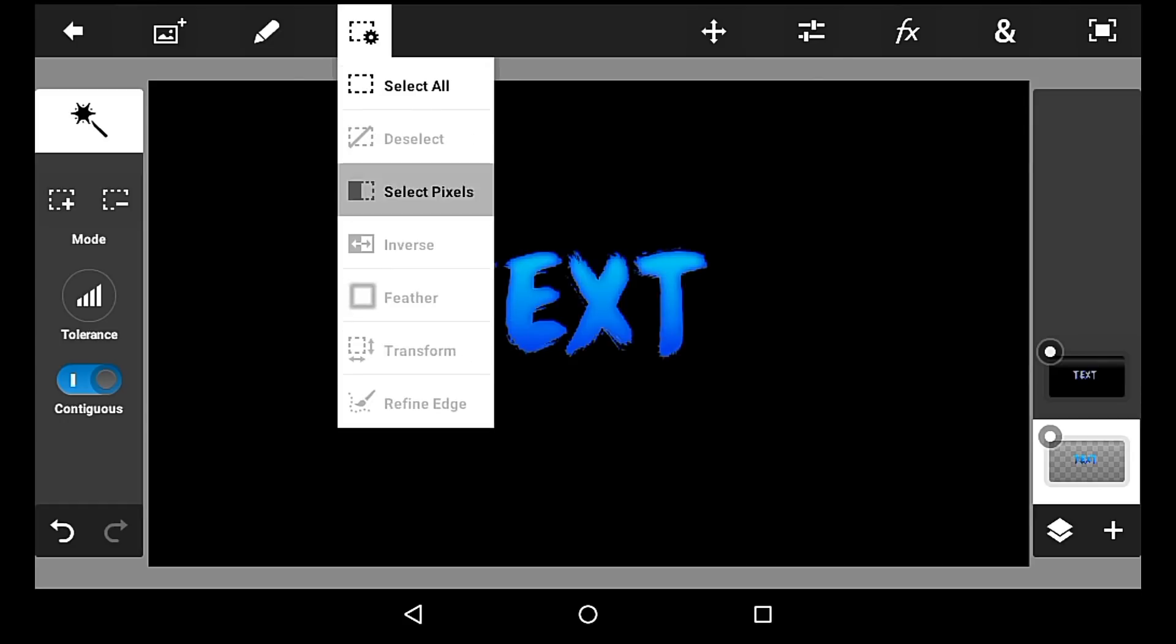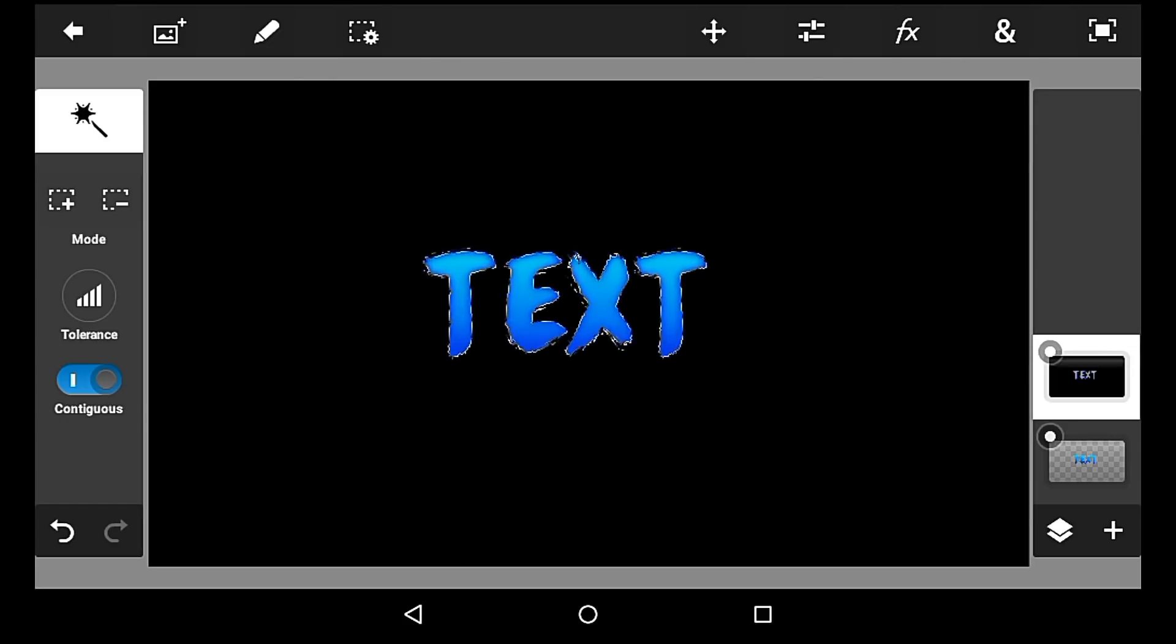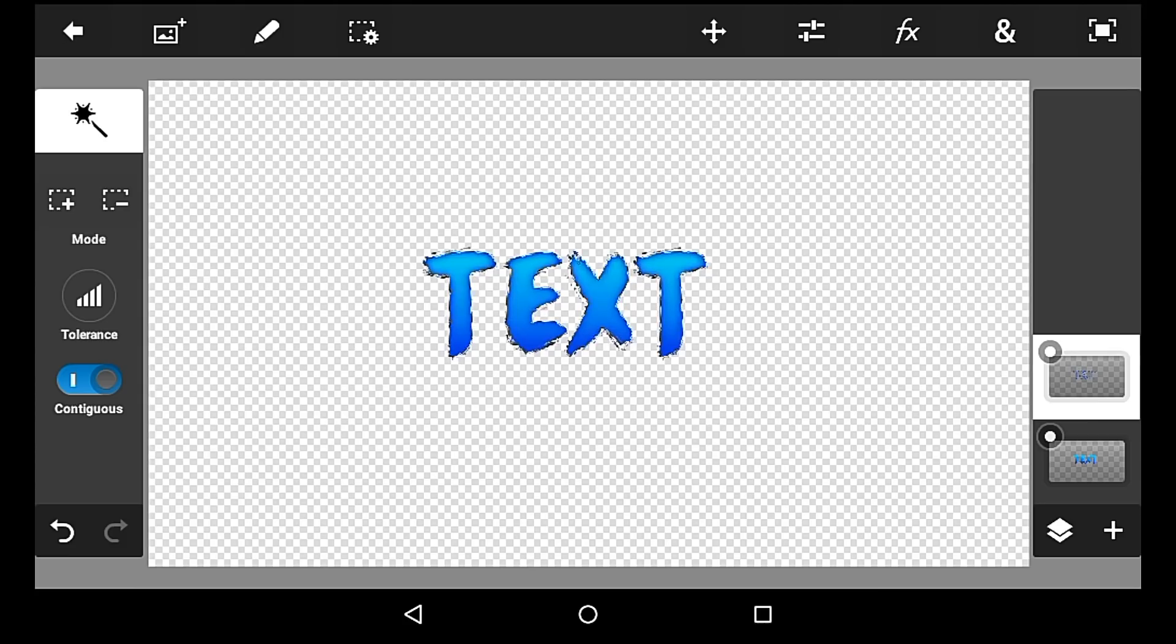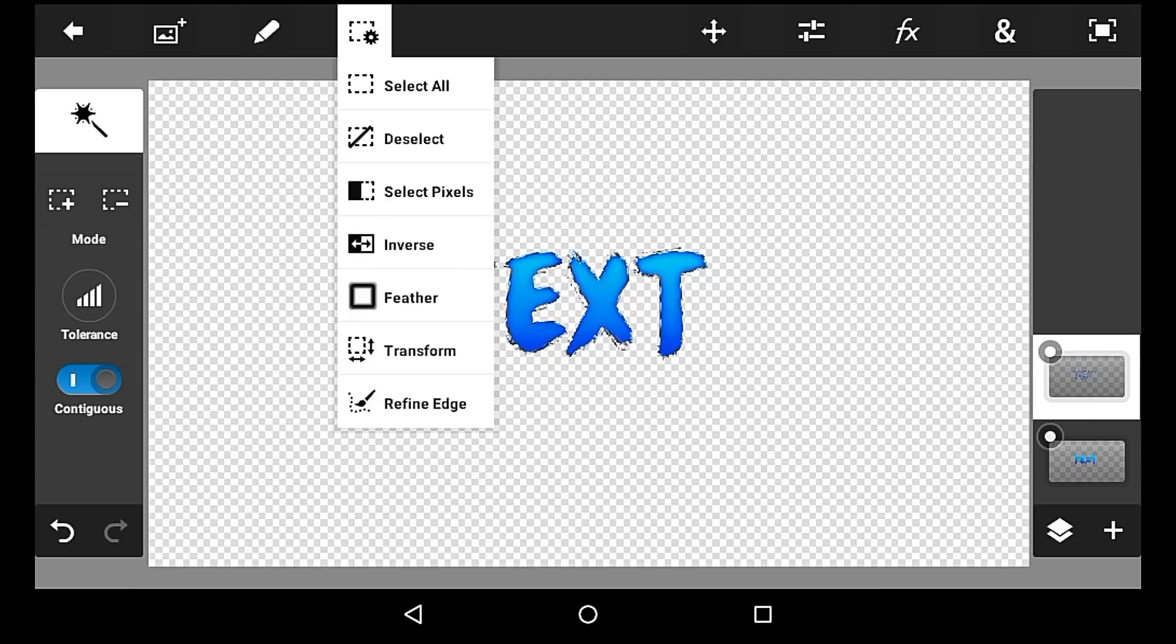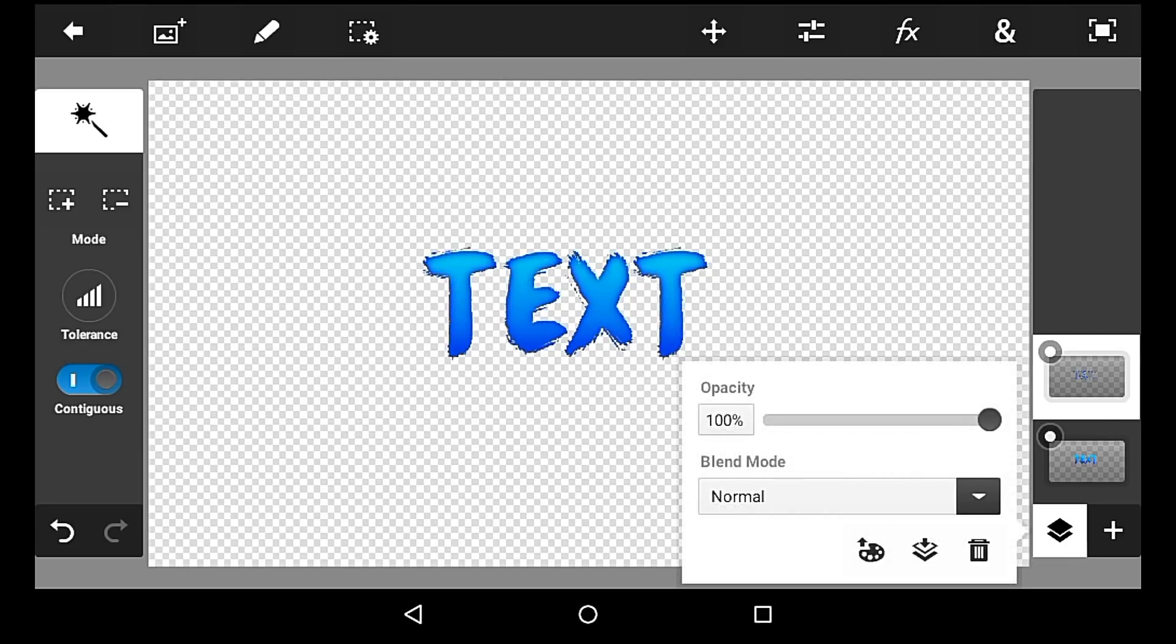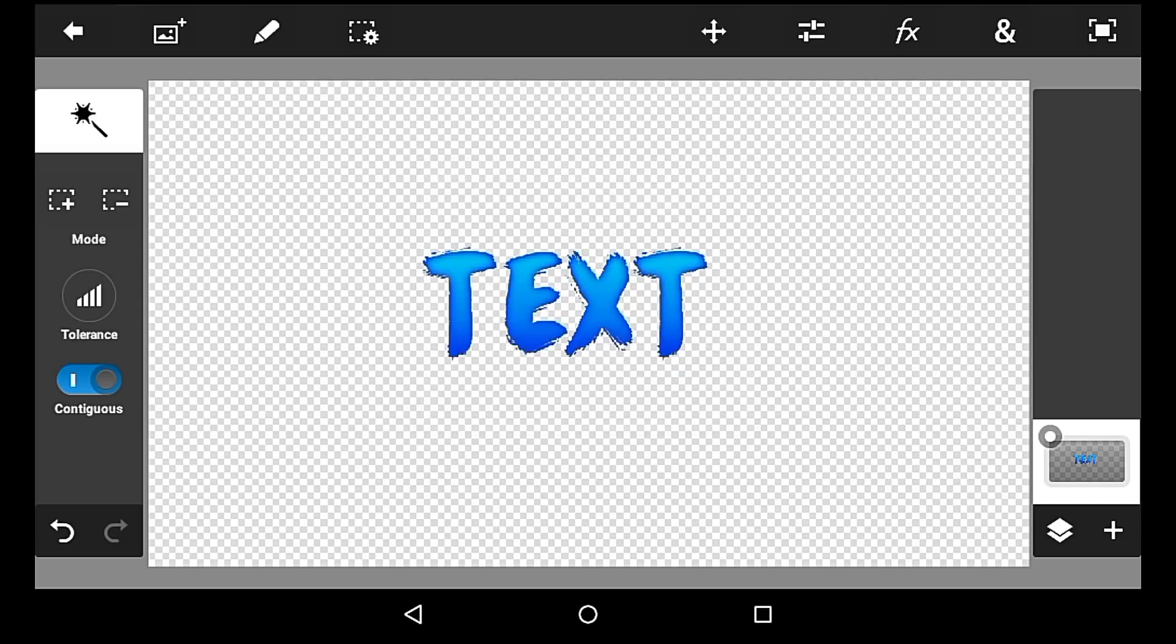Then you want to go back to your text, select pixels, go back to your black screen and extract. And then merge it down. And there you go.